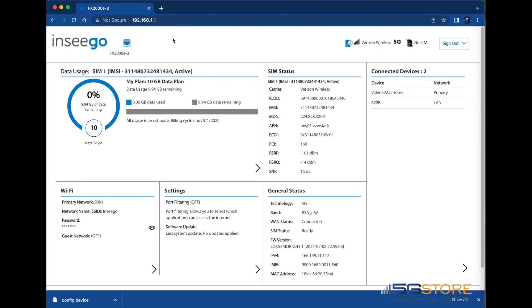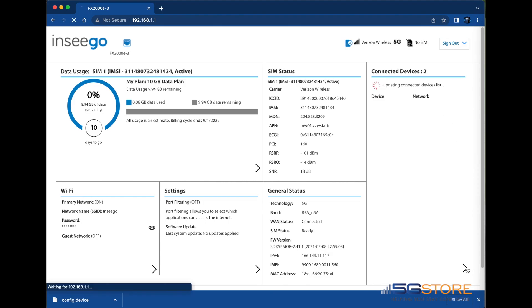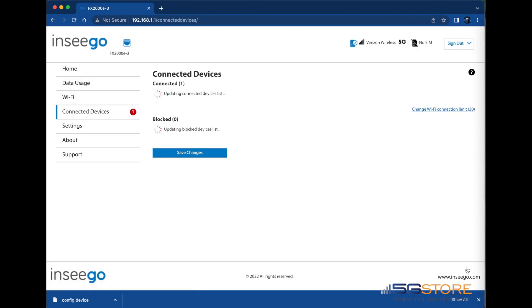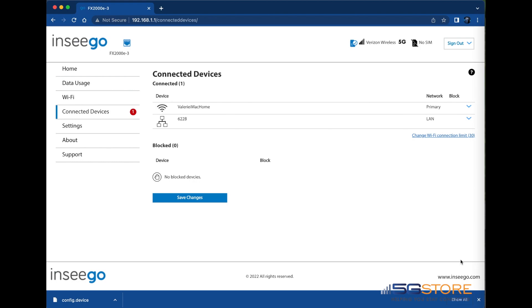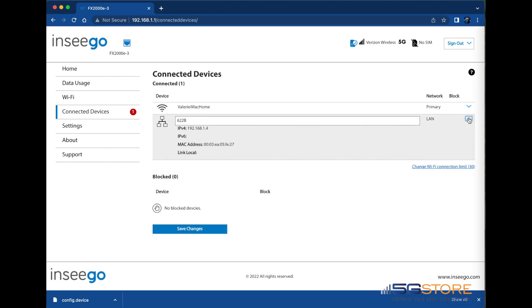In our example, we have one of our IP switches connected to the LAN of our Insego FX2000E. We can see it here under the client list of the Insego webpage. If we click on this section, we can then confirm the IP address of our IP switch. Now that I've confirmed the local IP address, I'll make sure I can reach the login page for the switch.